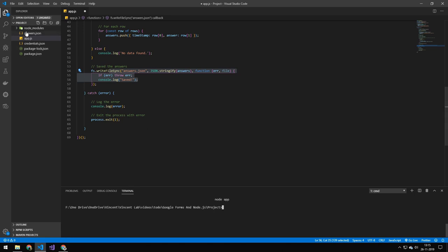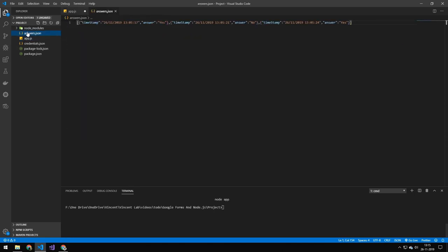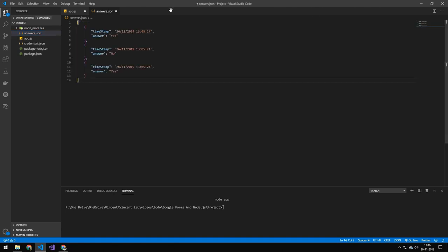And if we run this code here, you can see that it ran. If we open our file here, you can see that it got our new questions here, which was yes, no, yes. So that was all you needed to work with Google Forms in your Node application.